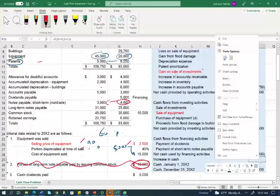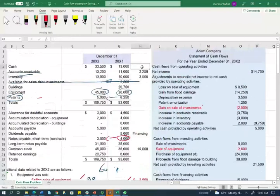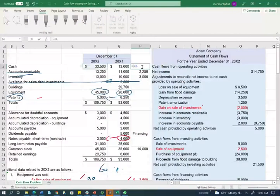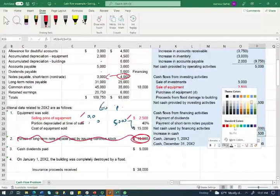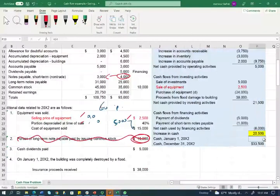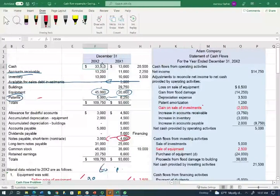Net cash from financing activities is negative $6,000. Netting operating, investing, and financing together, we have an increase of $20,500. The difference between year two cash and year one cash confirms $20,500. Beginning cash was $13,000 and ending cash should be $33,500 — and it is. The statement of cash flows is verified as correct.